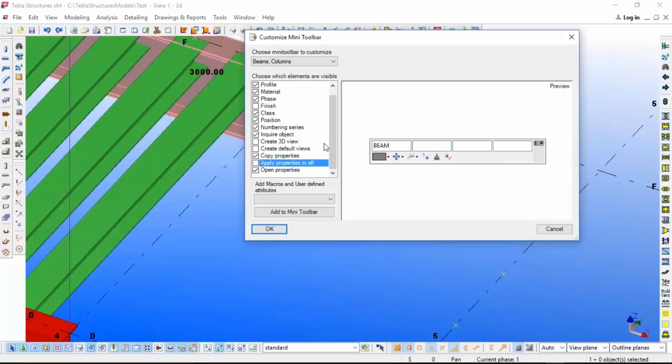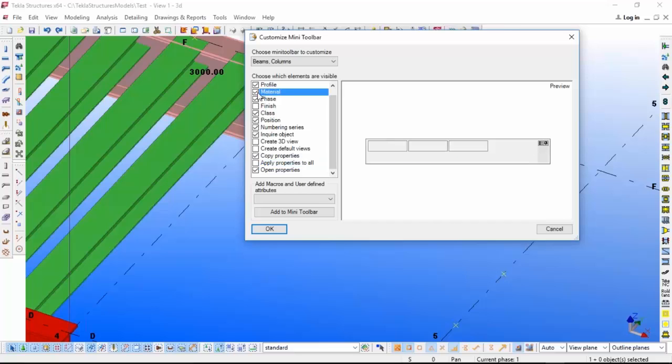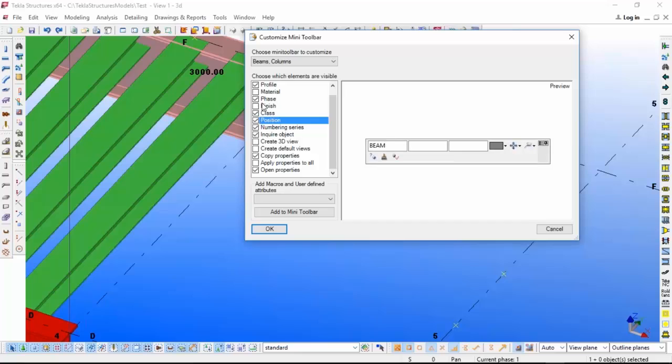You can pin the location also for this toolbar. For example now, if you click it over here, it will come nearby you.